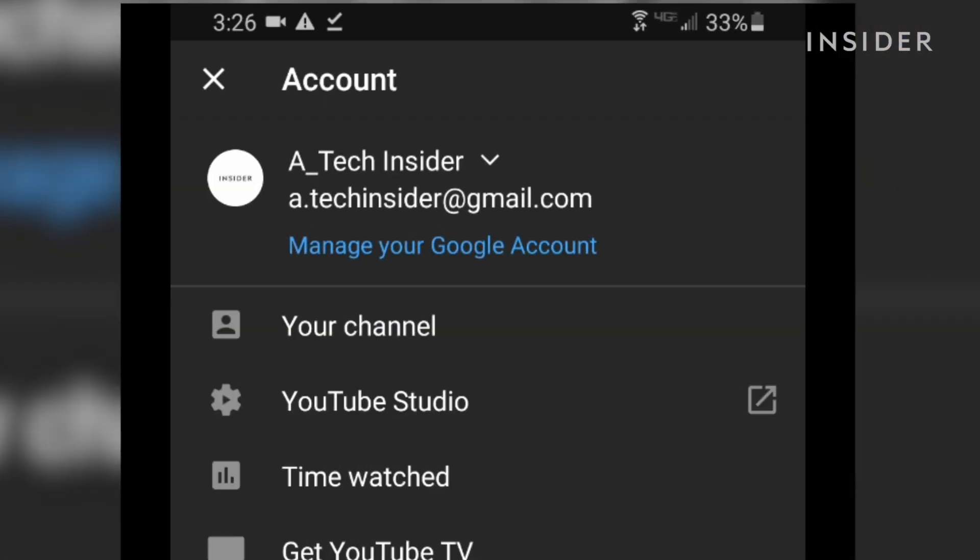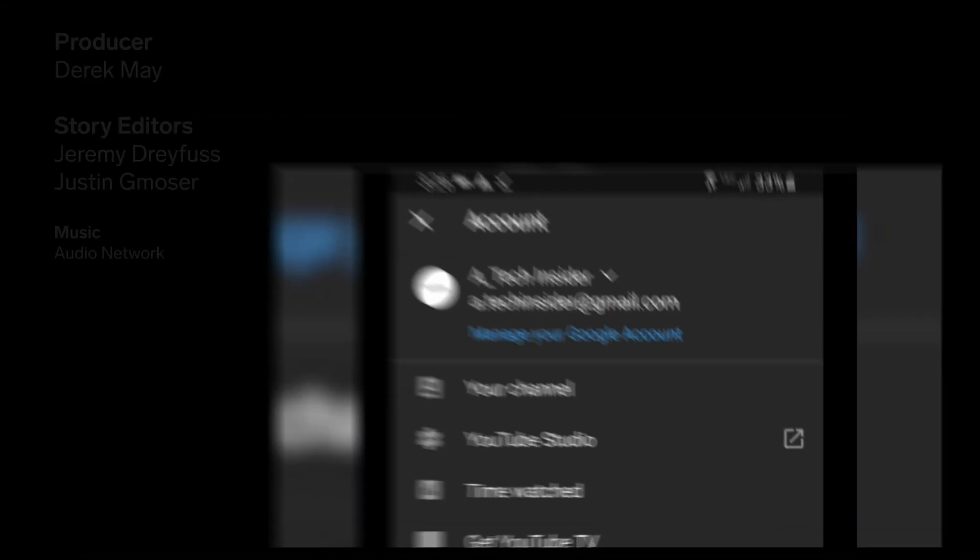One thing to take note of is that your YouTube picture is linked to your Google accounts, and changes to your profile picture will be updated across all your Google products like Gmail and Google Docs.